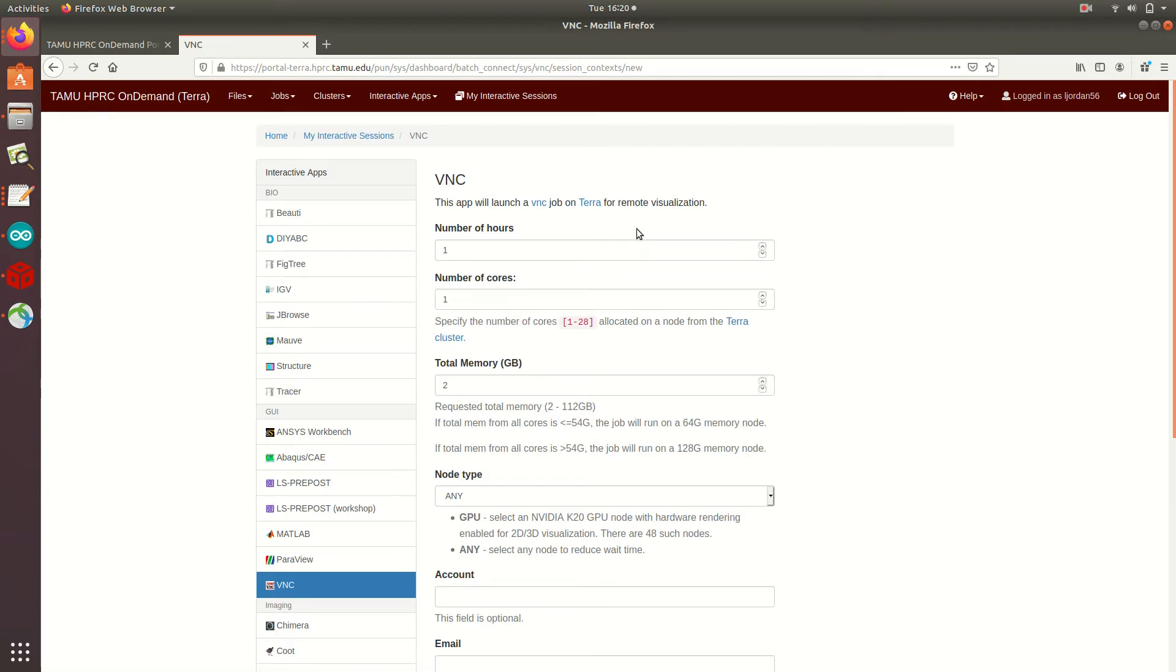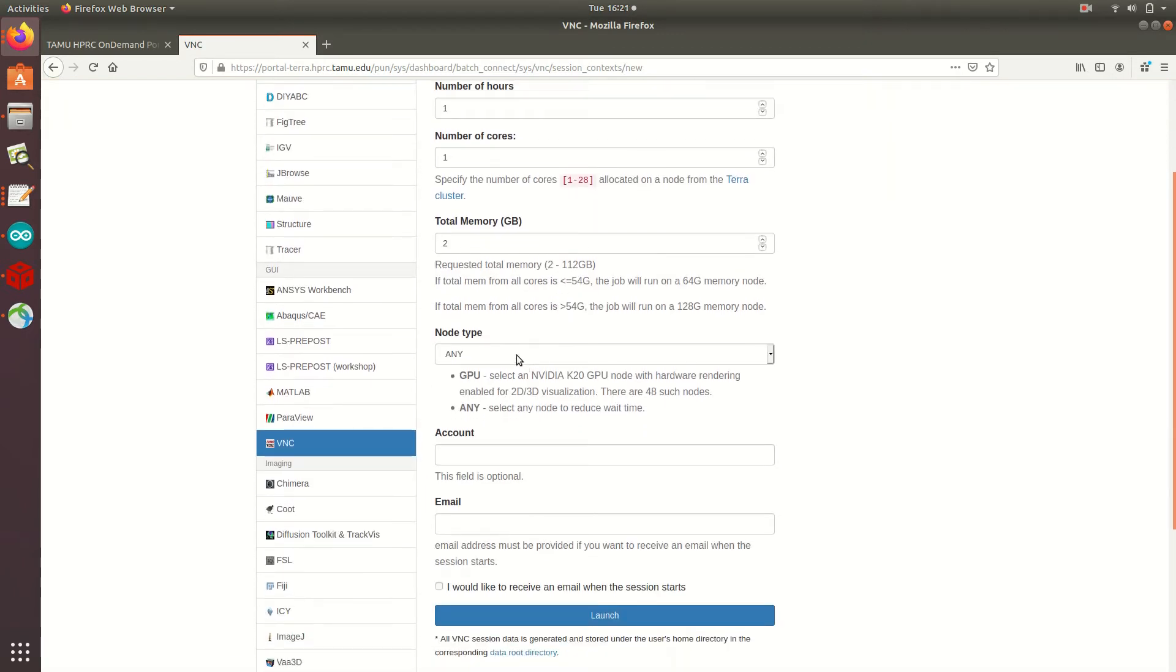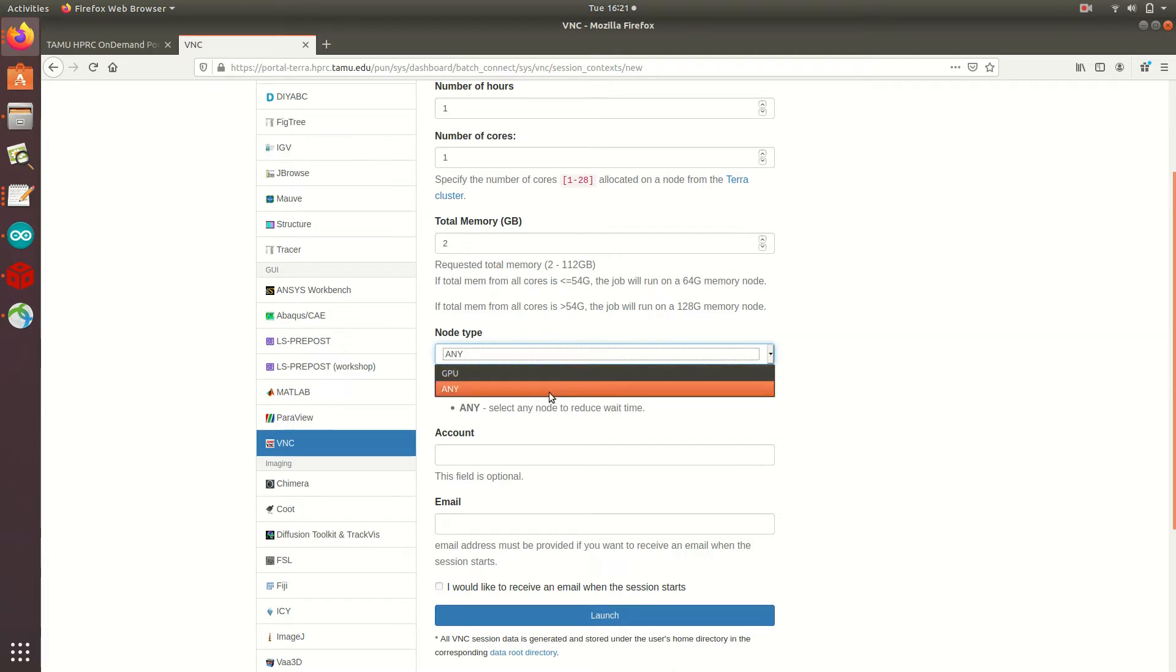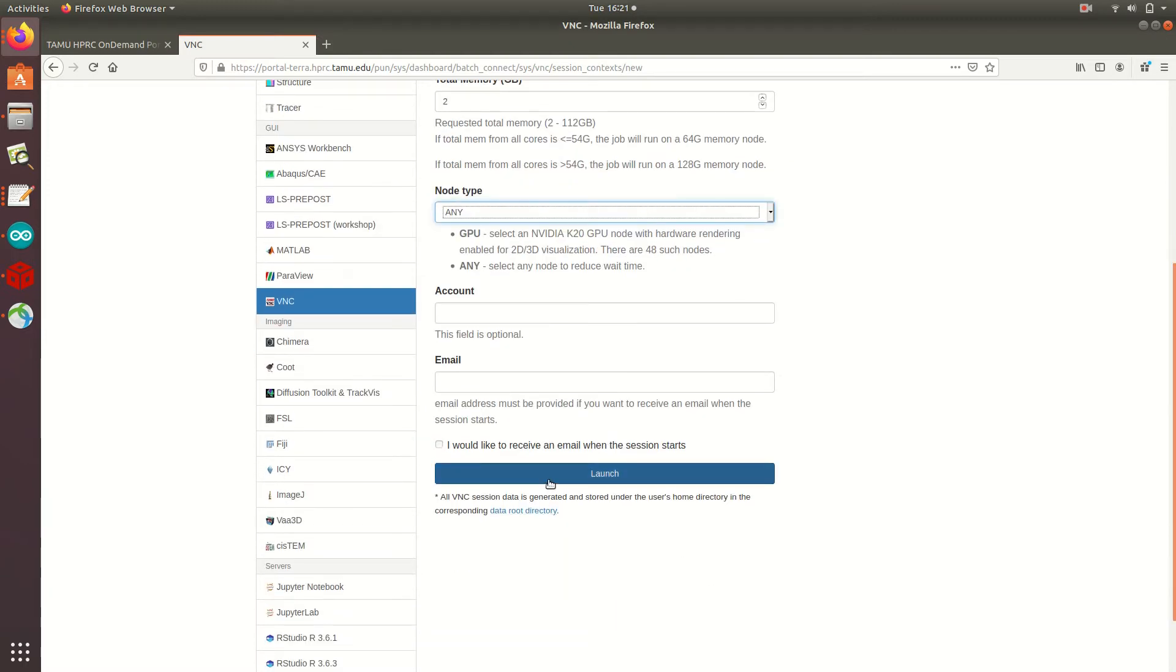I'll leave most of these as their default values, but I would like to say that it may be more efficient for your job to run on a GPU node. But for the cases when GPU nodes are busy, you can also run on any node. I'll go ahead and click Launch.